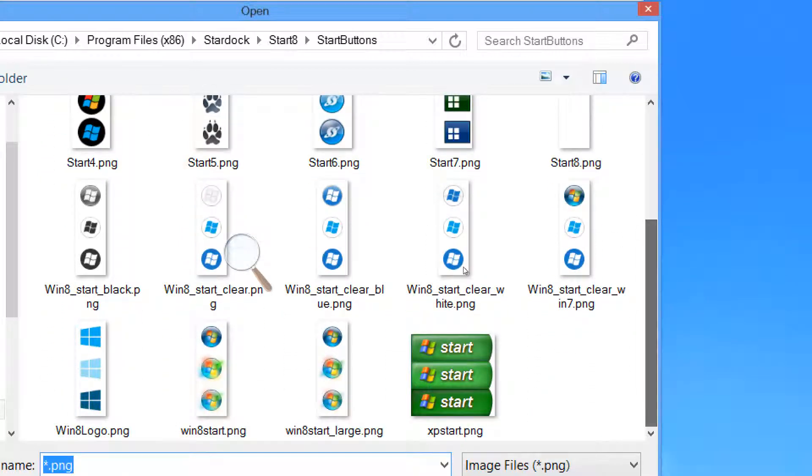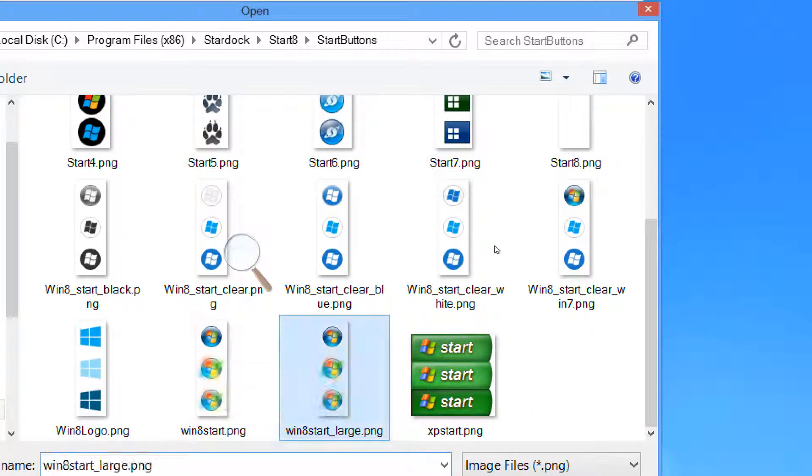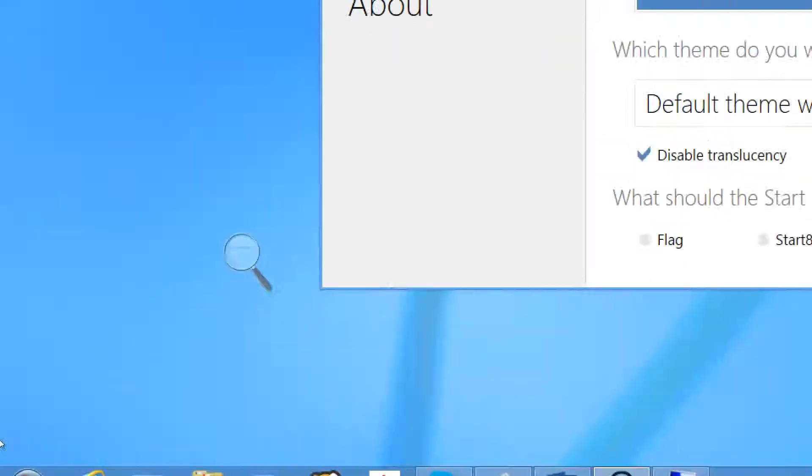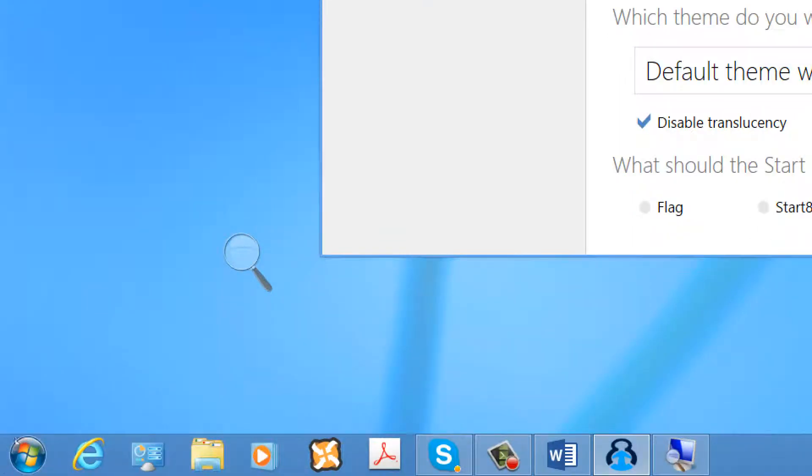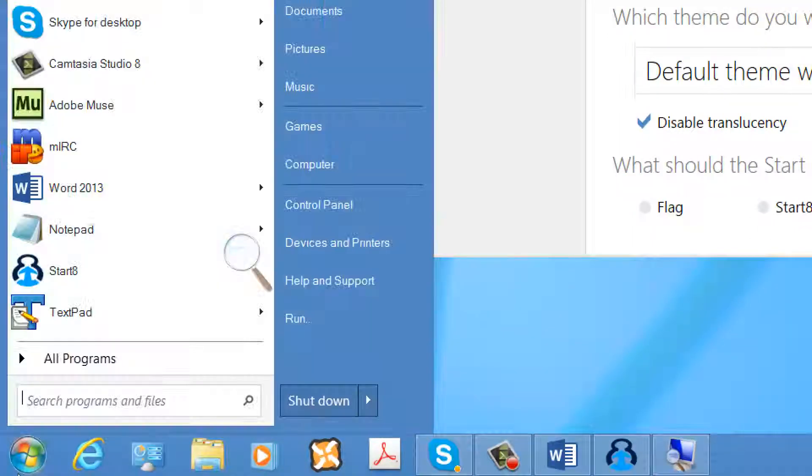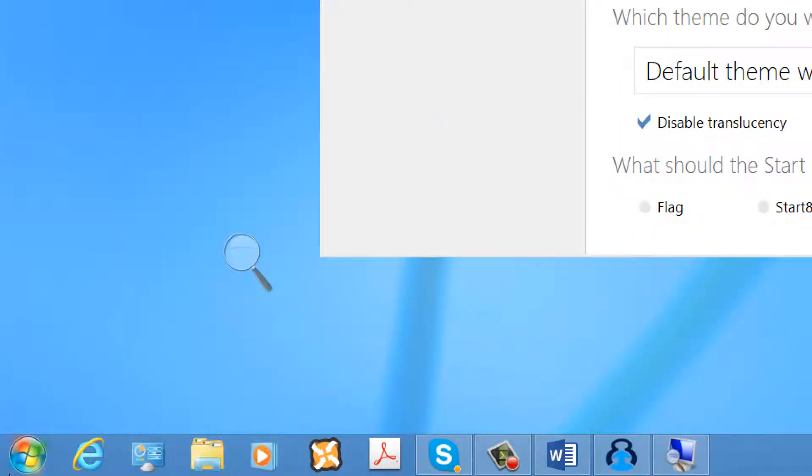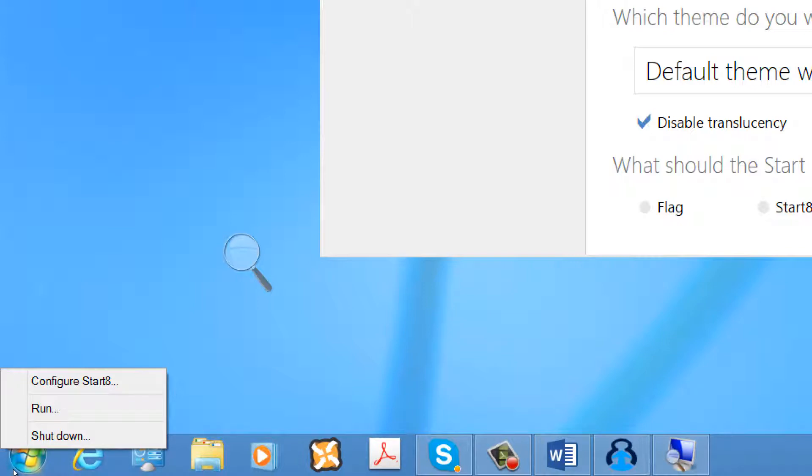You will be familiar, of course, with these, which are very similar to the Windows 7 Start icon.